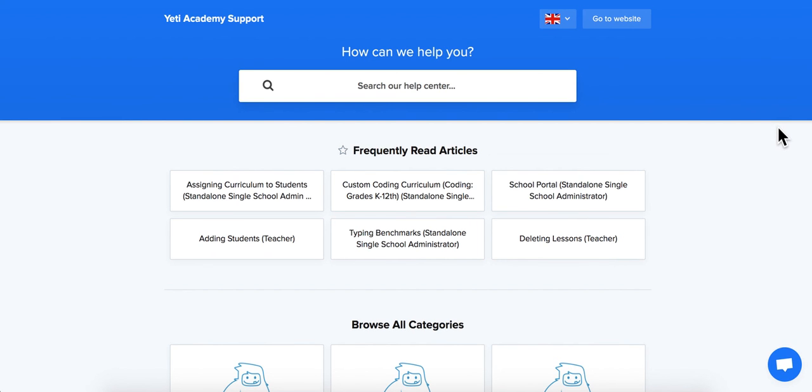If you're still confused, you can always reach out to support via chat or by emailing us at support@yetiacademy.com. We hope you have a great time exploring the world of STEM education with your students.